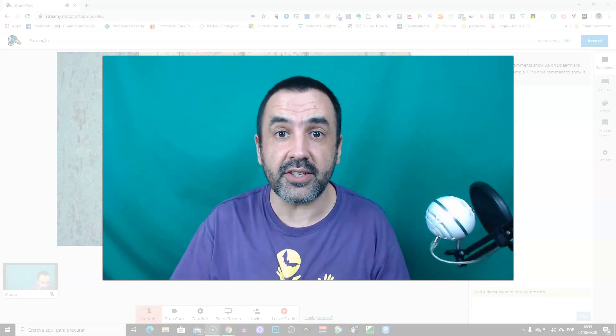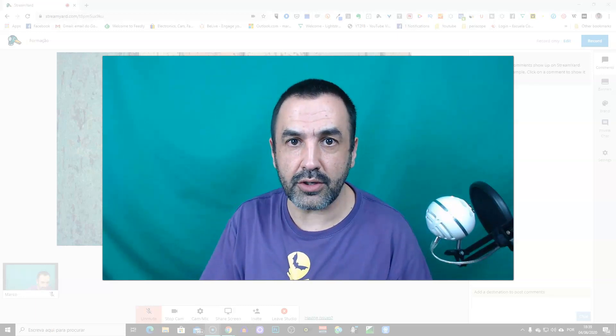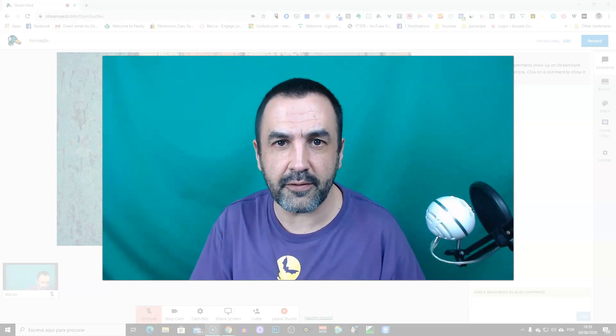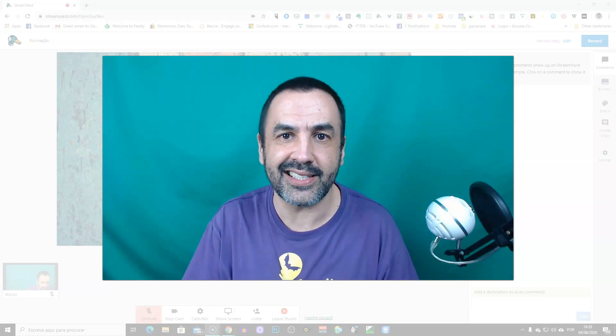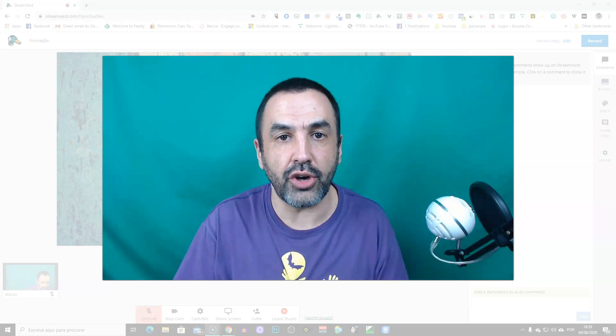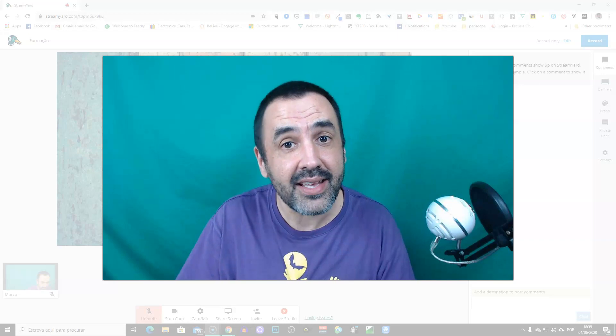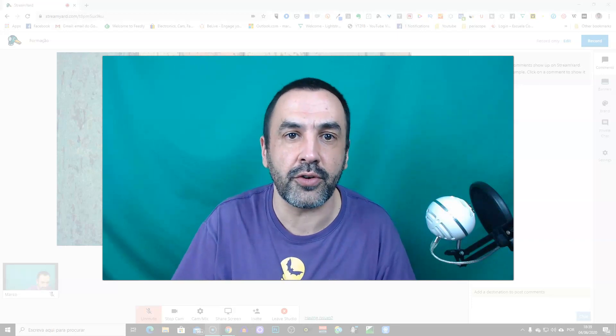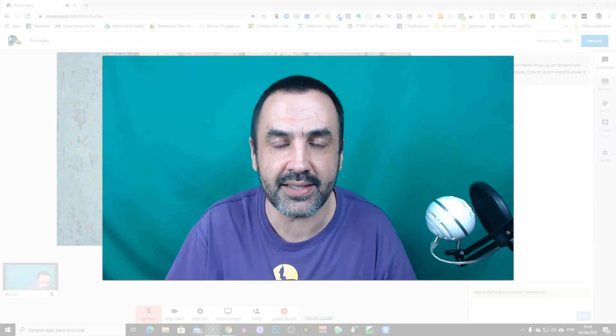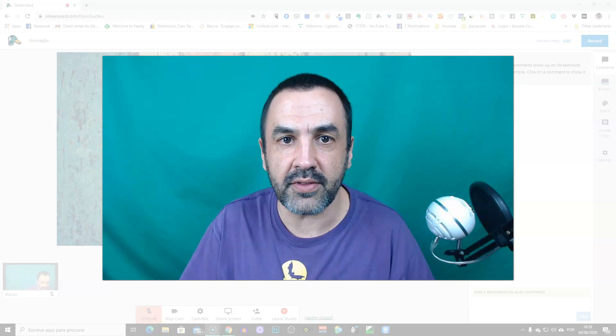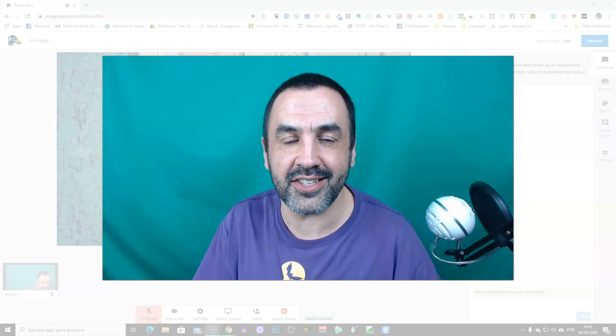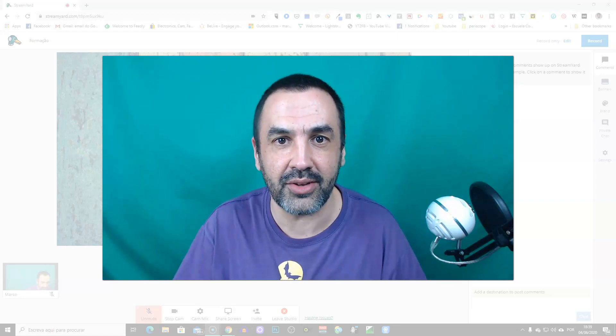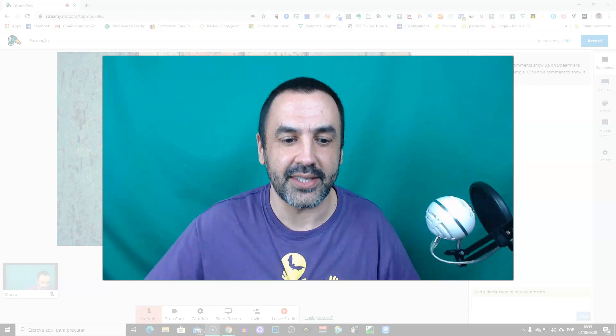You have a guest on your show, a live show on StreamYard, and sometimes for a guest it's challenging to join you on the show. So I made this tutorial for you to send to your guest and to give them the right direction to join you on the show. Let's do it.